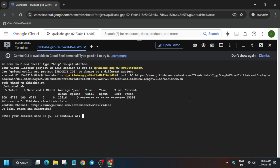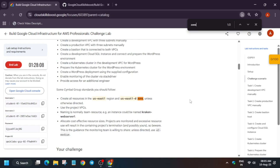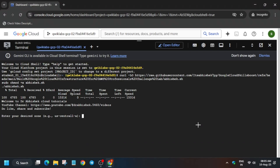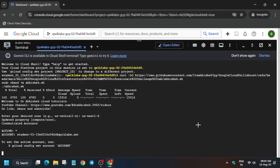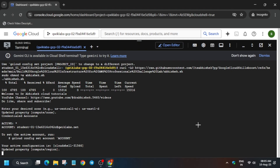Now you need to export the zone. Use Ctrl+F to find the zone, then carefully copy it — make sure there is no extra space or dot. Paste it over here and hit Enter. If you face any error, just re-run the command.